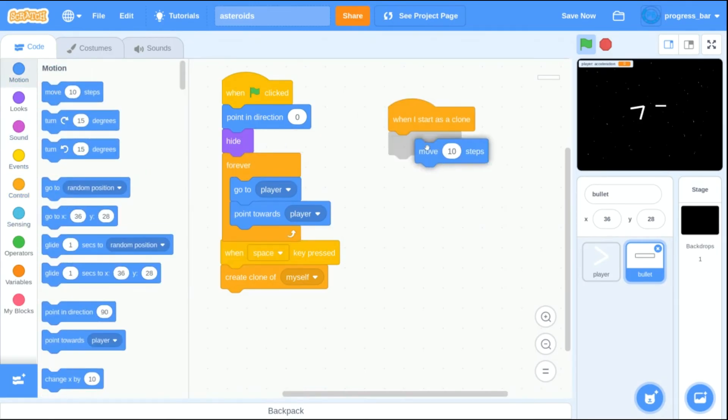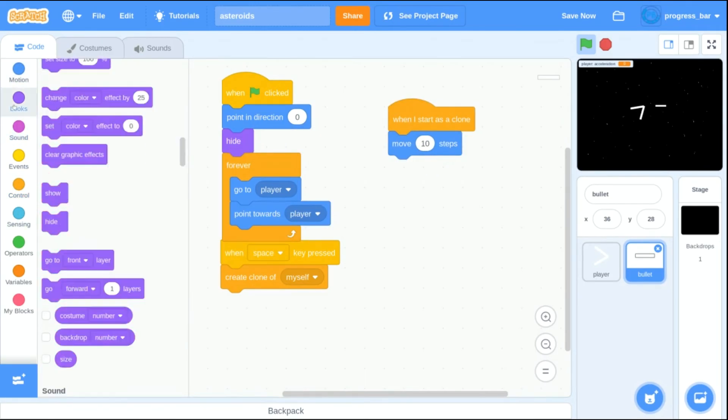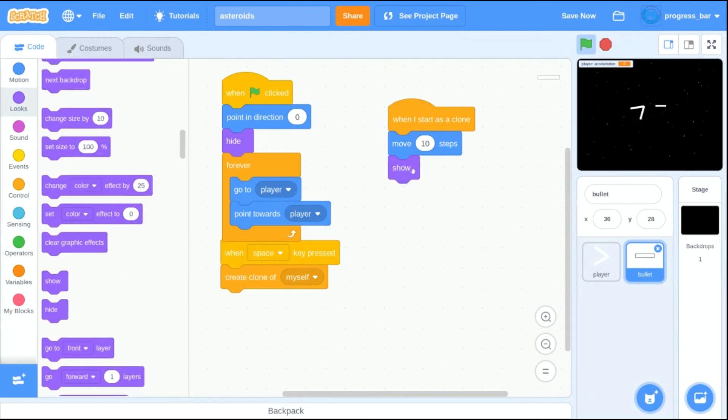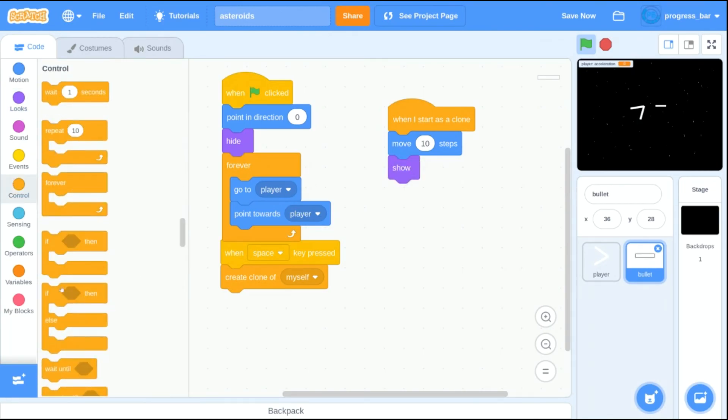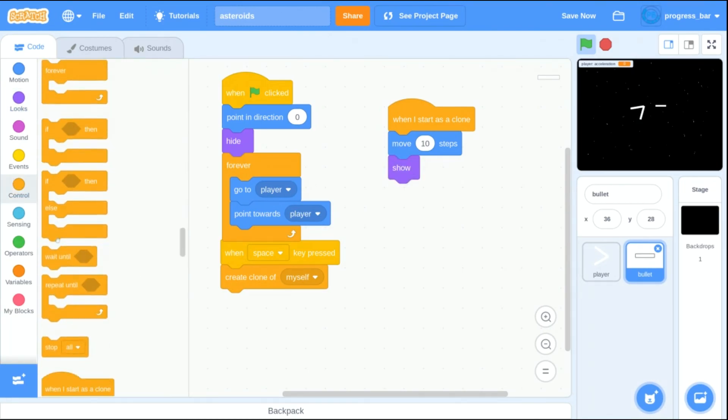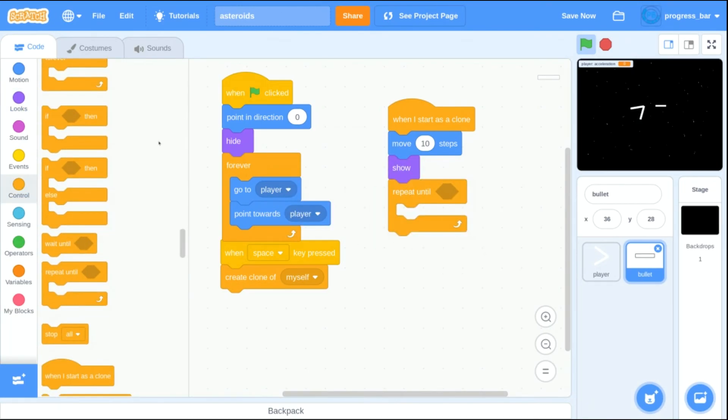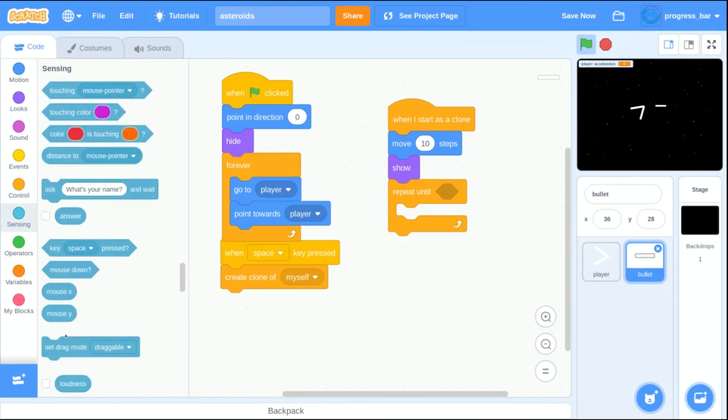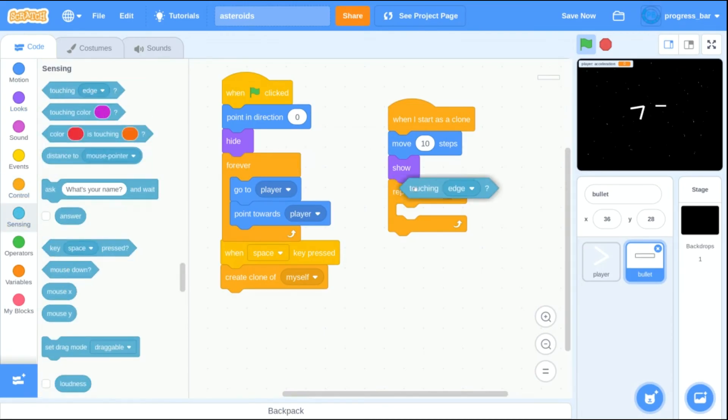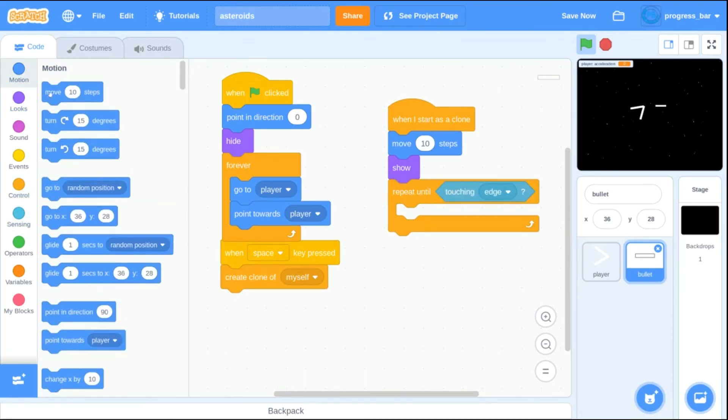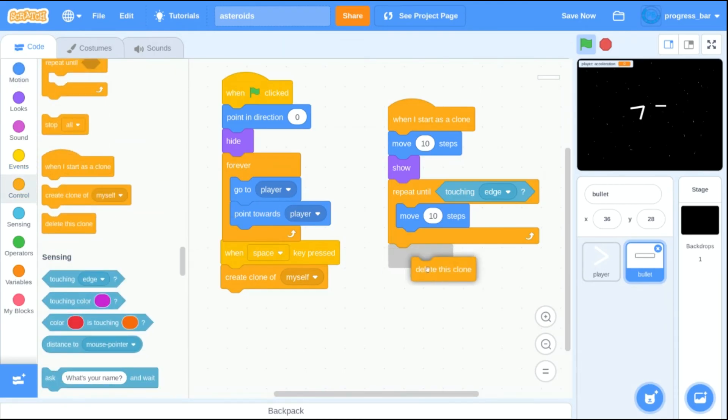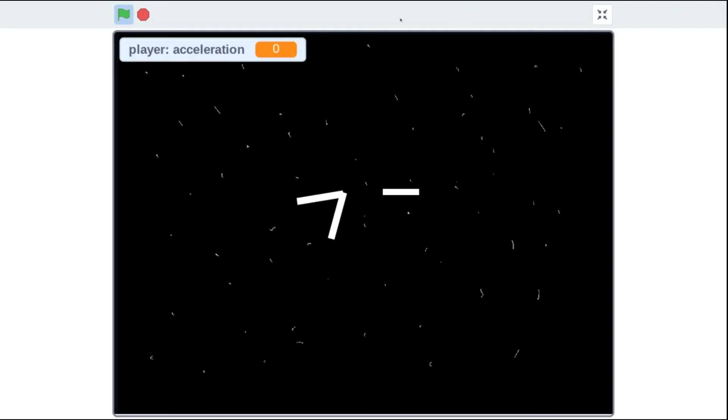Now I'm going to create the movement whenever space is pressed and a clone is created. I'm going to move 10 steps and then I'm going to move until I touch the end of the screen. Pretty simple. And then let's see how this works. When I reach the edge of the screen, I should delete. And I shot sideways. Wow.